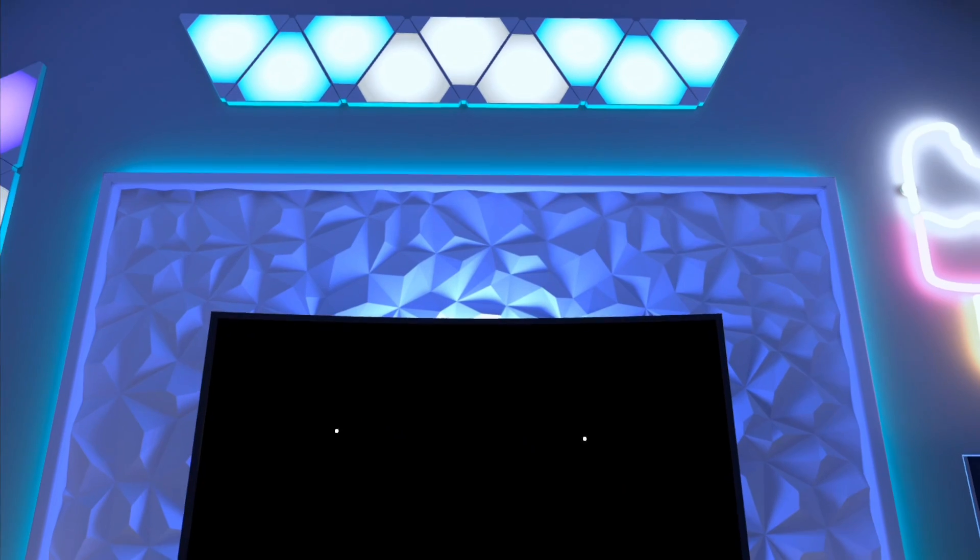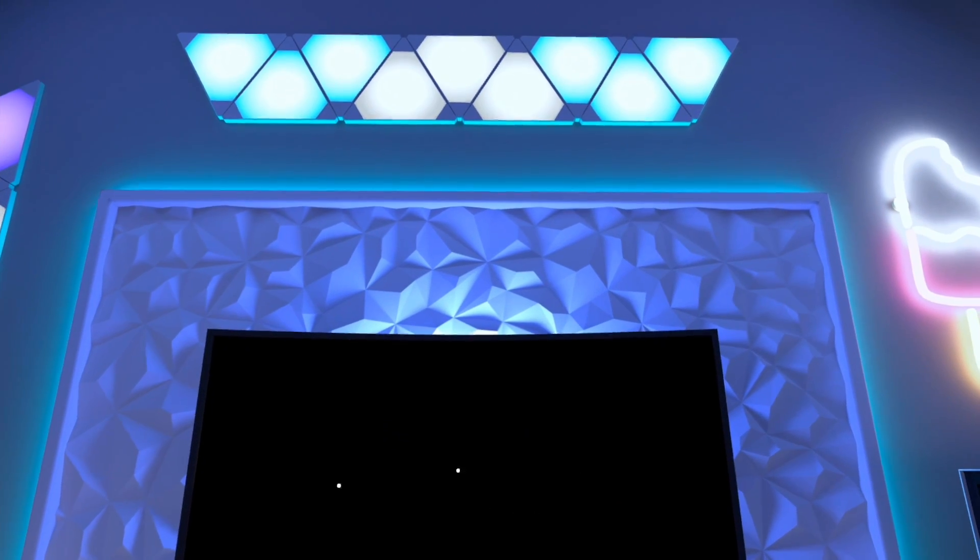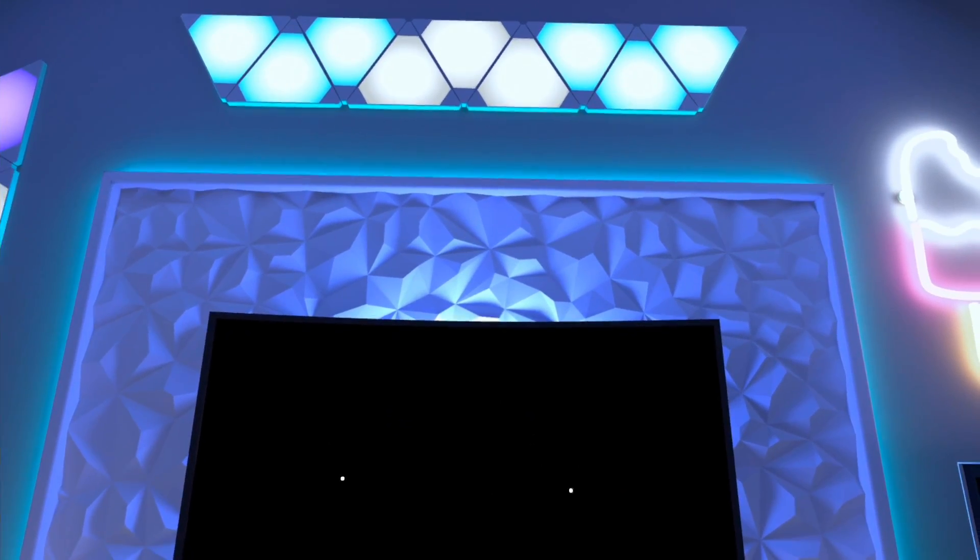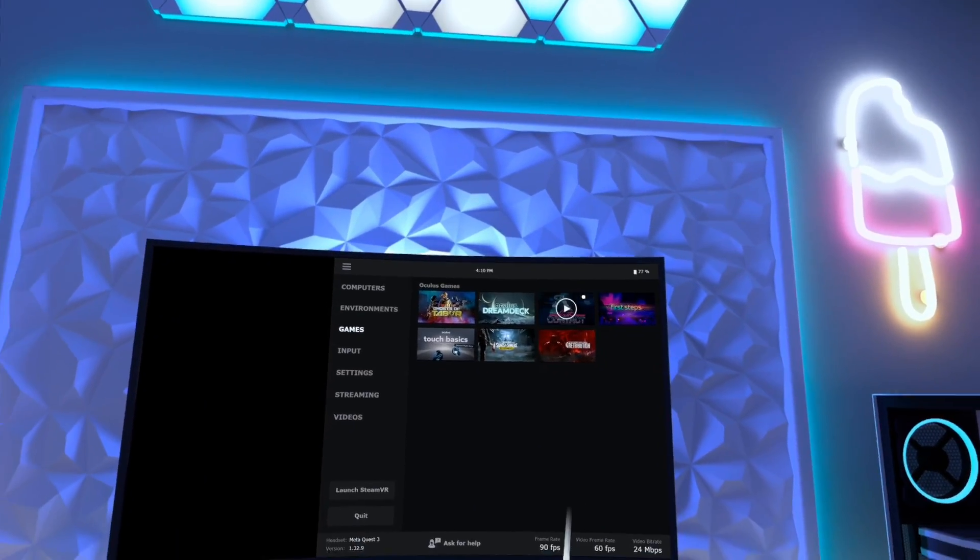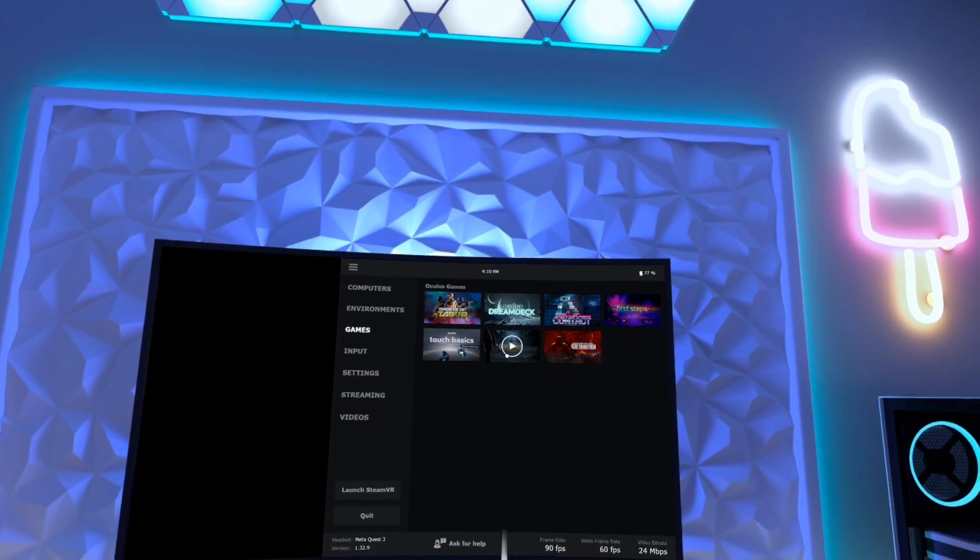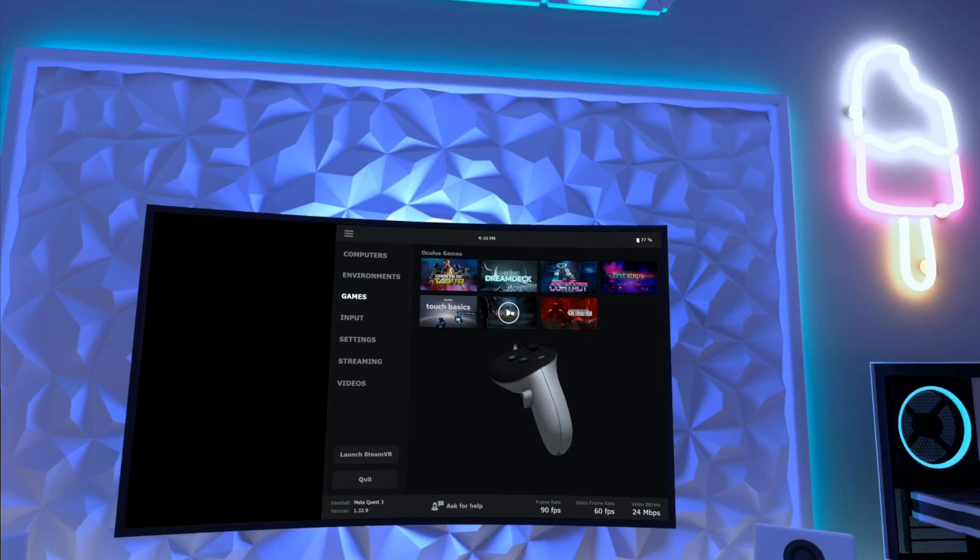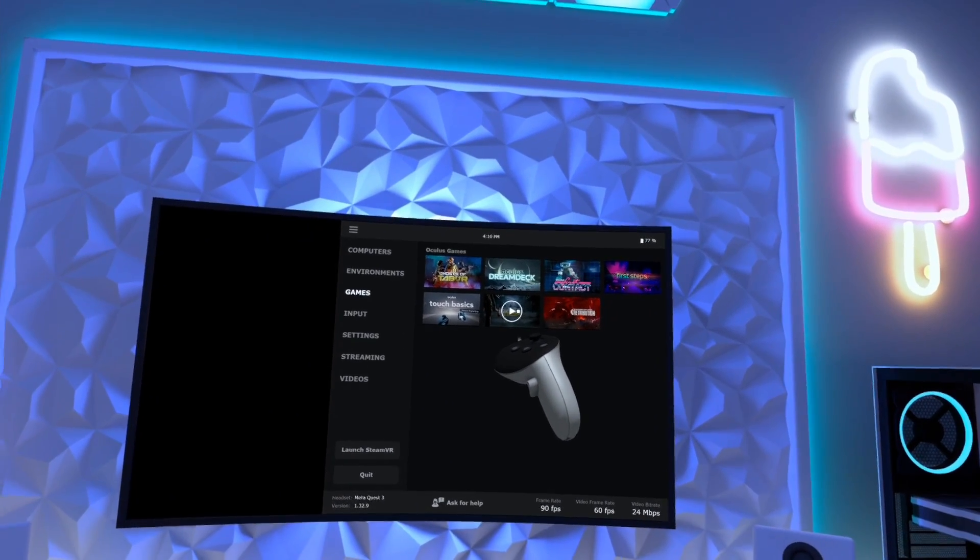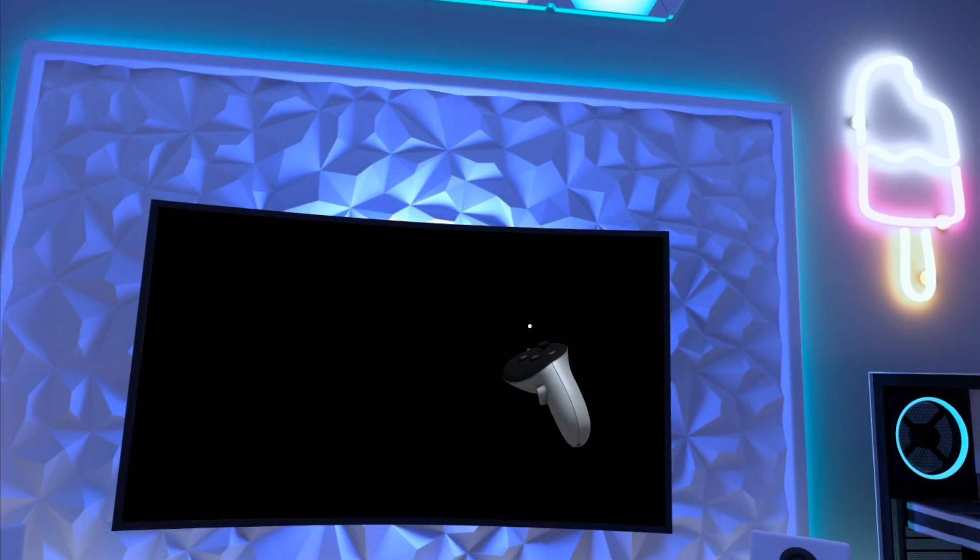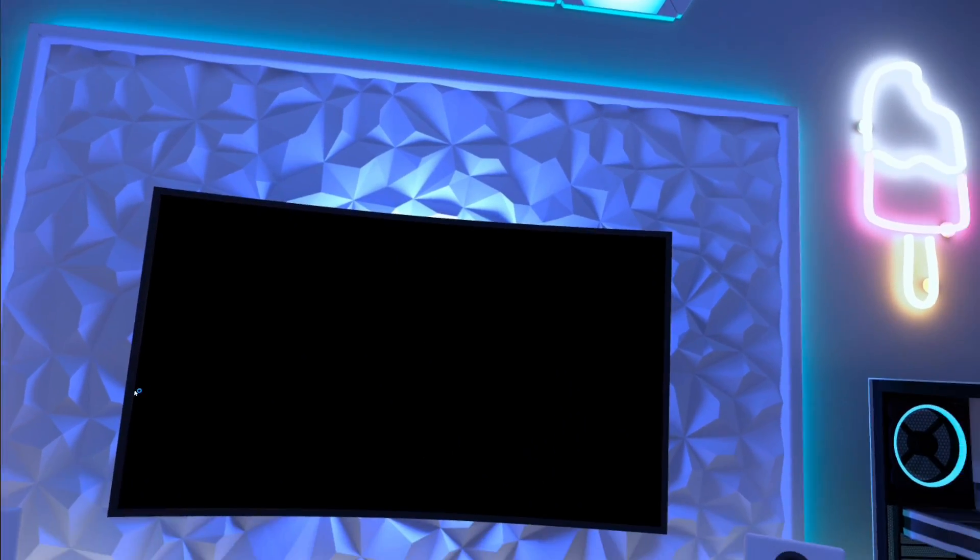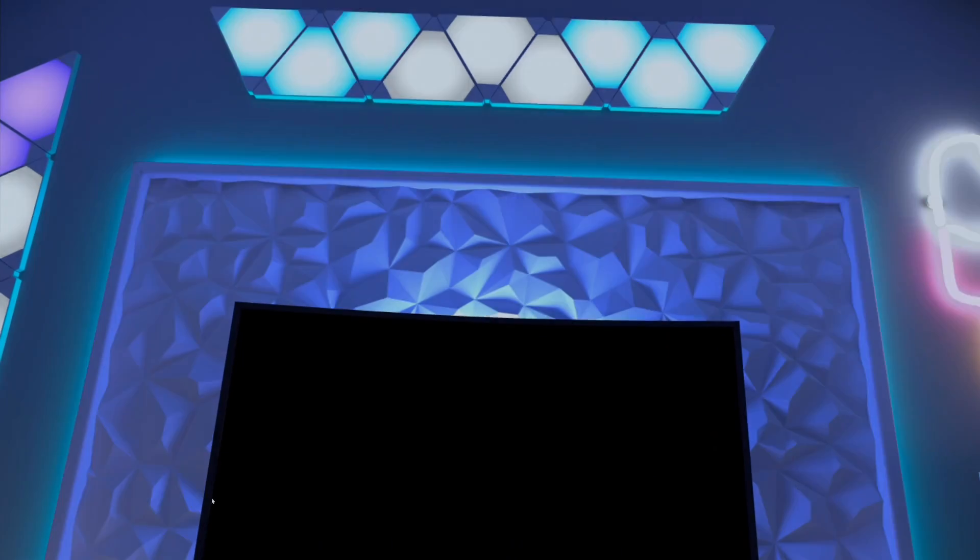Then download whatever game you want to play on the MetaQuest app. And then just select whatever game you want to play by hitting this play button with your controller. And it should put you right in.